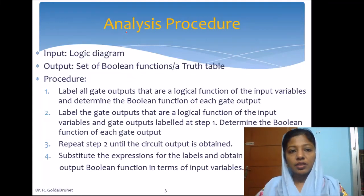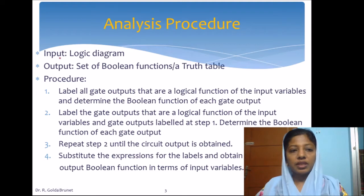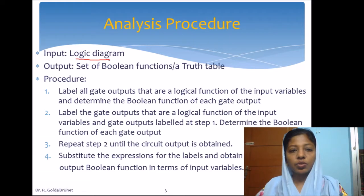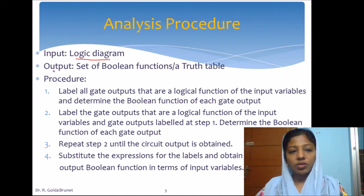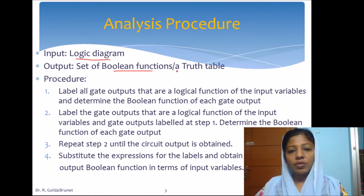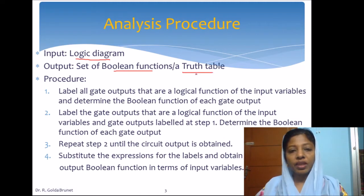Let us discuss the analysis procedure for combinational circuits. In the analysis of a combinational circuit, the input is a logic diagram — some design is given to us and we are supposed to find the functionality of that design. The output will be the set of boolean functions that the circuit computes, or we can represent the functionality in terms of a truth table, or we can give an explanation of the operation of the circuit.